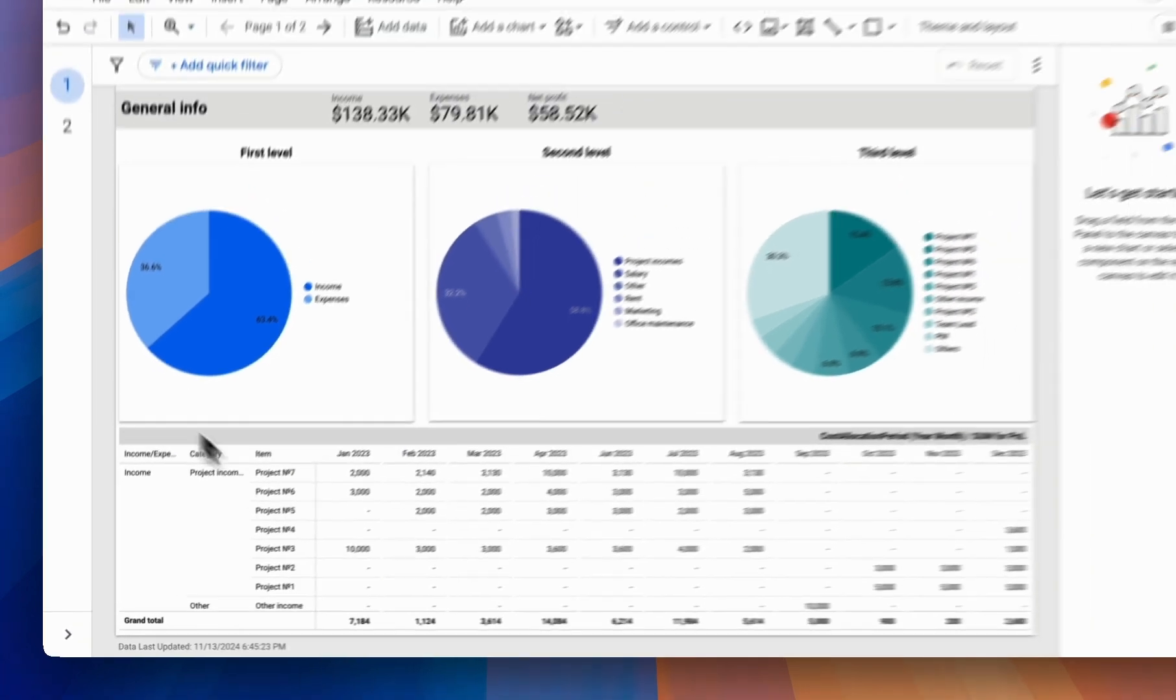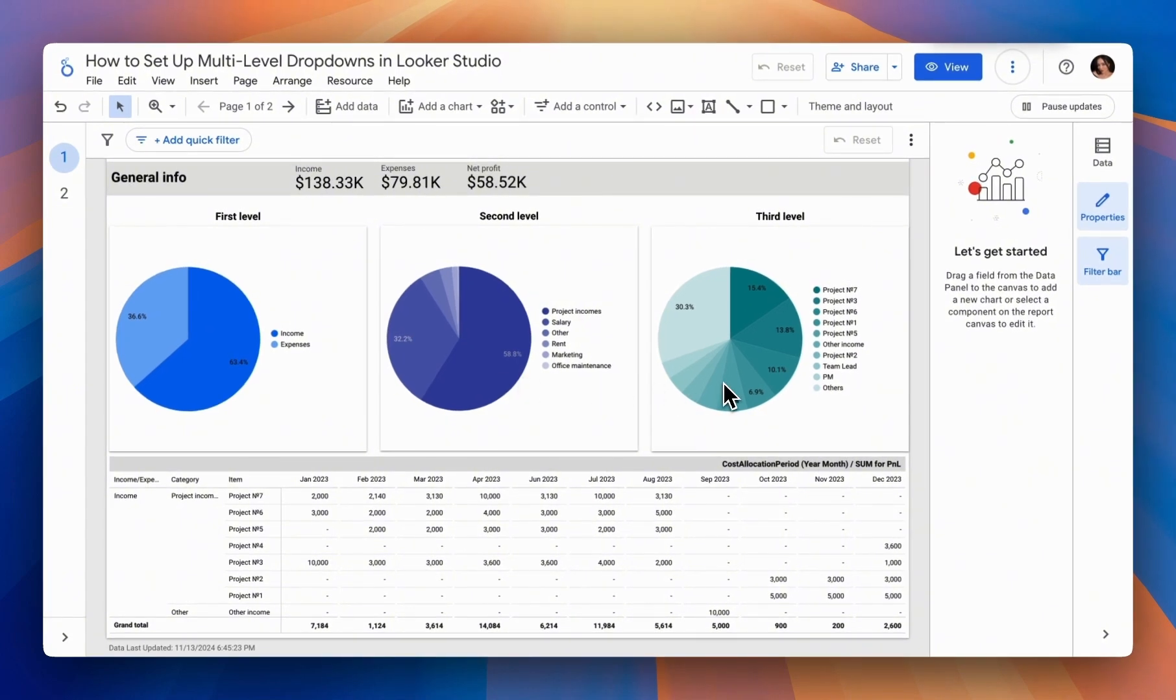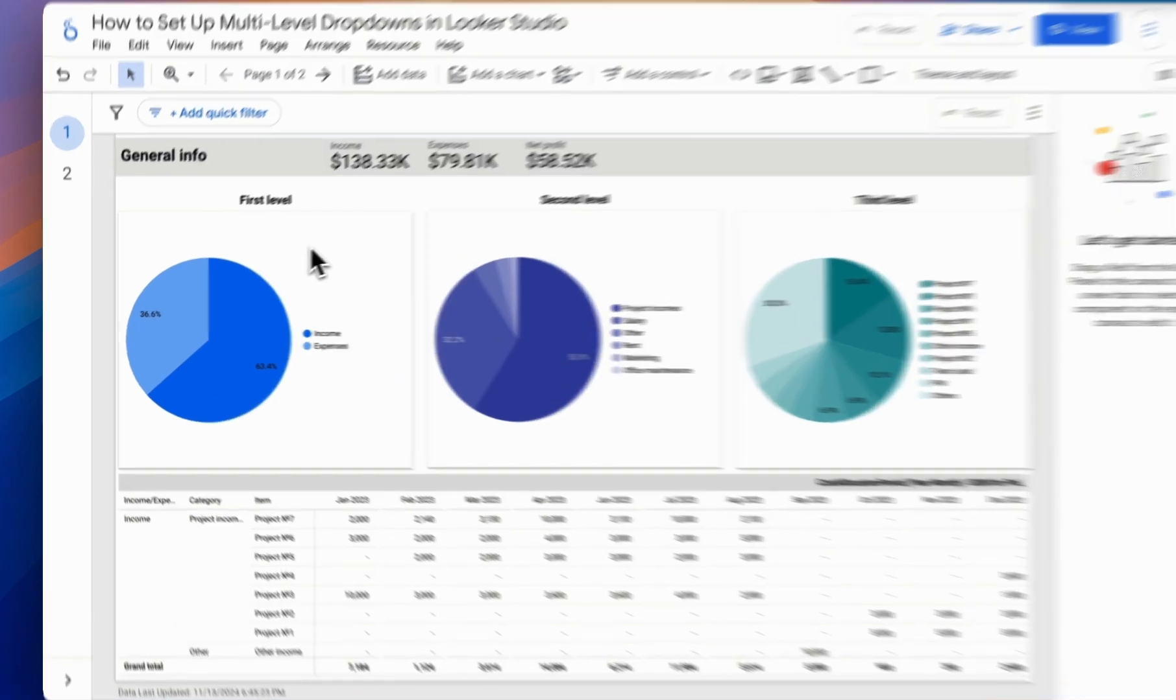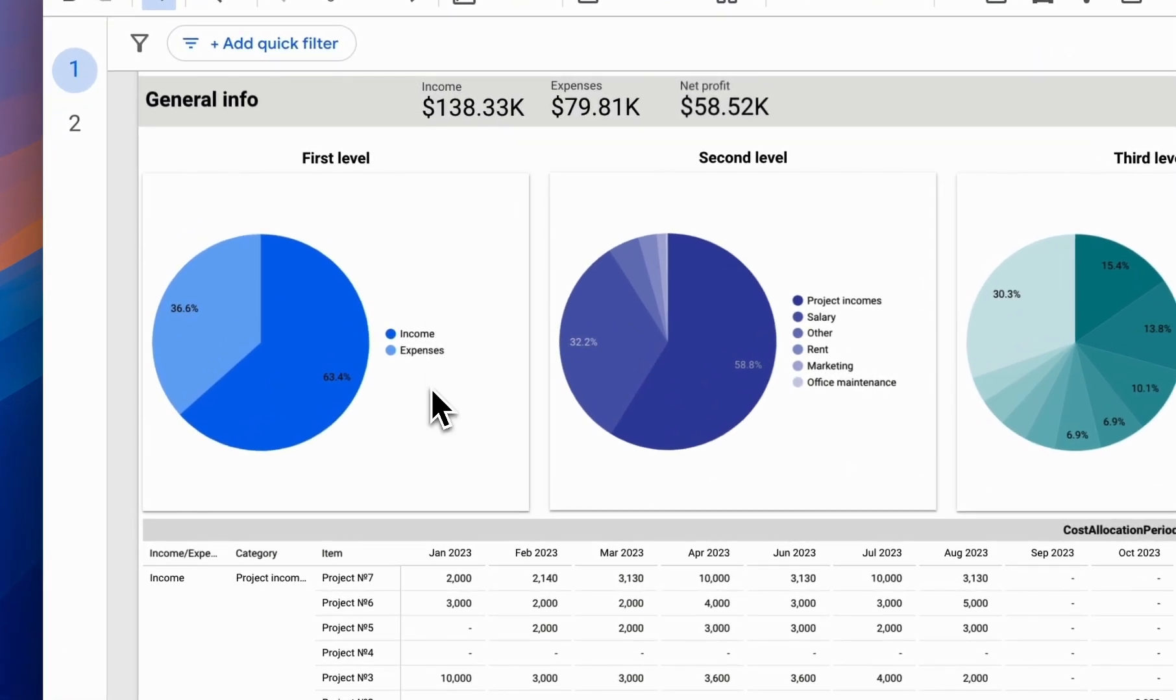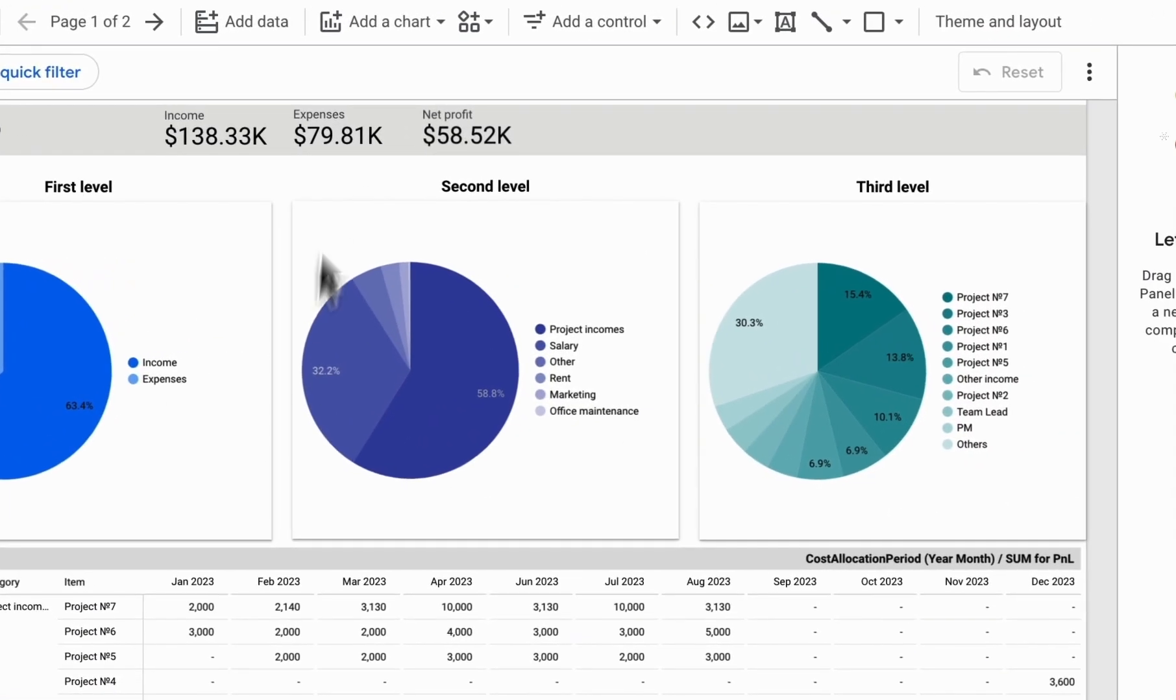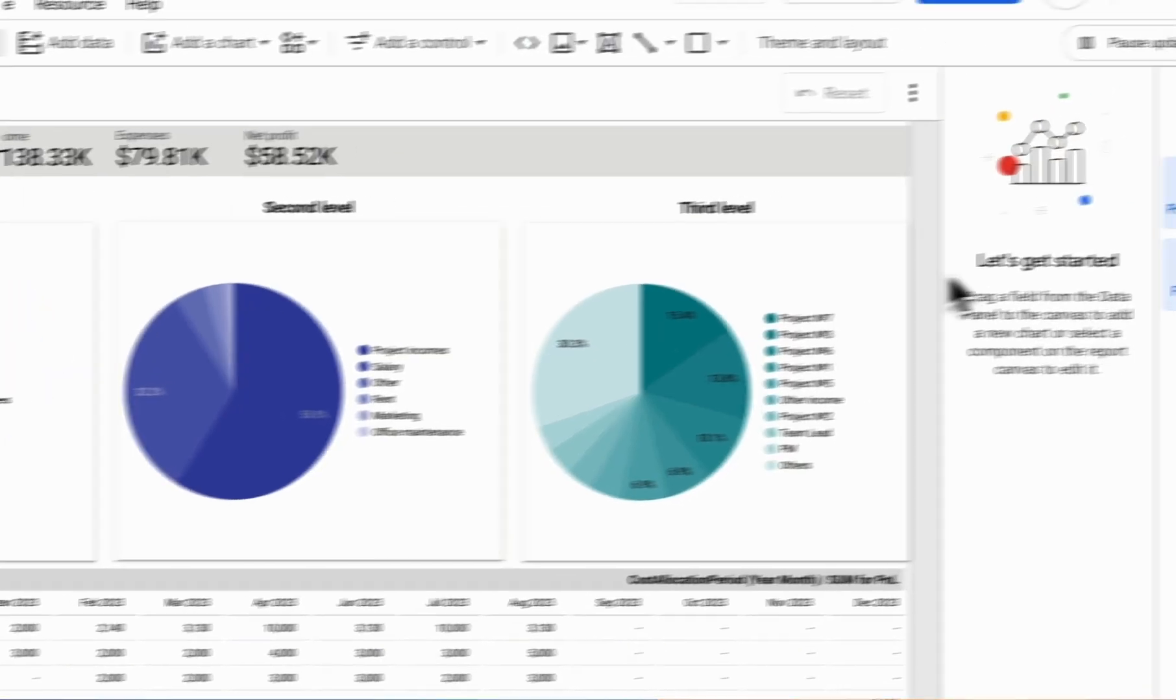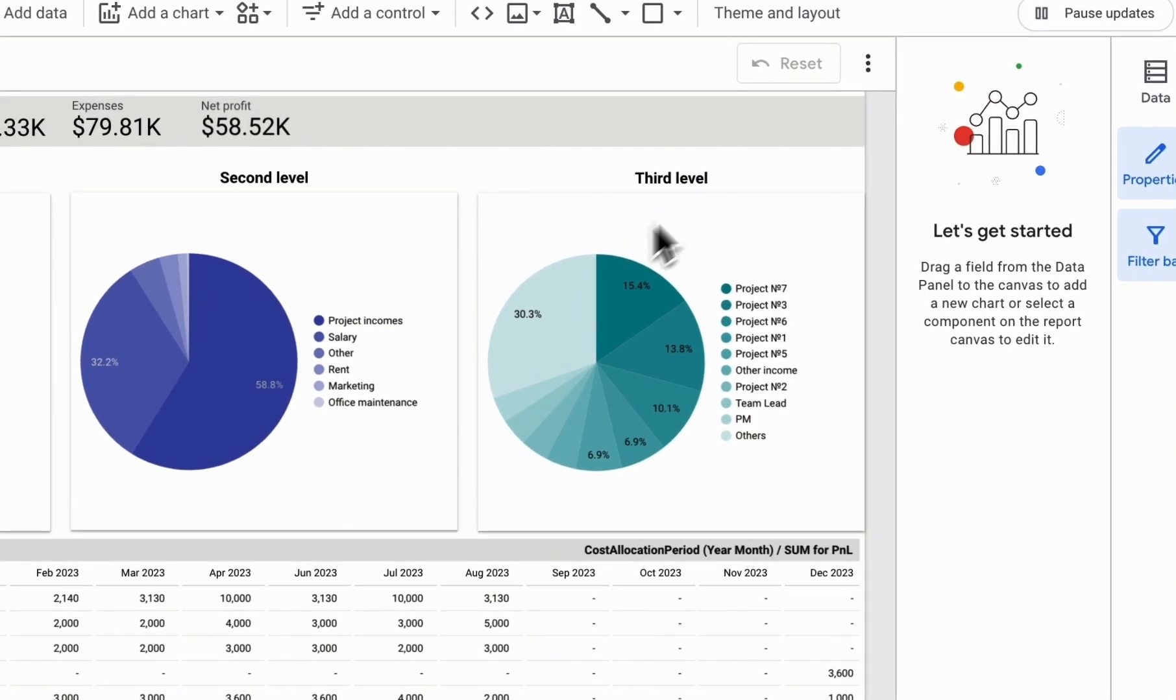We've also visualized this data using three pie charts. The first level represents the global breakdown of income and expenses. The second level is by categories, and the third level is by items.